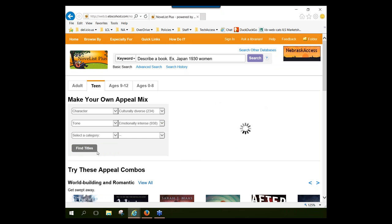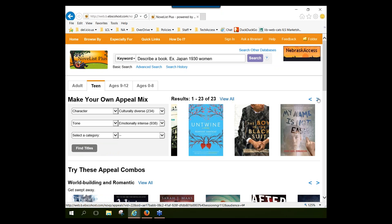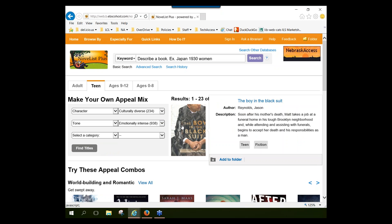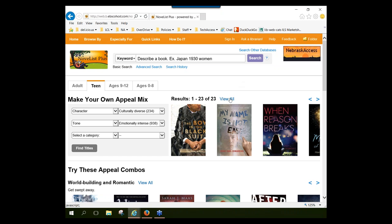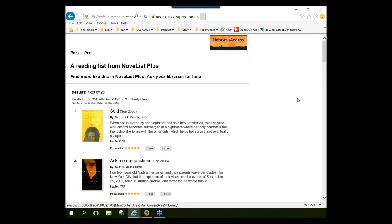I'm going to click 'Find Titles,' and I have 23 suggestions. I can scroll through the carousel, hover over a cover image to bring up a brief description, or if I want to view a list of all 23 titles at one time with descriptions and print options, I can do that as well.